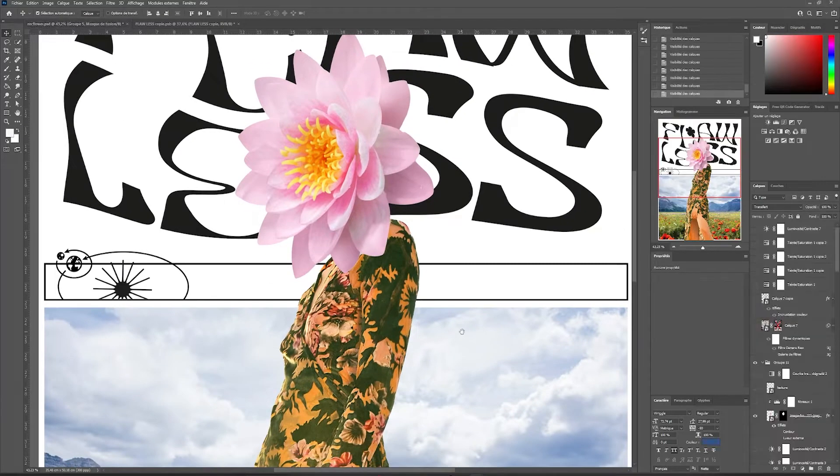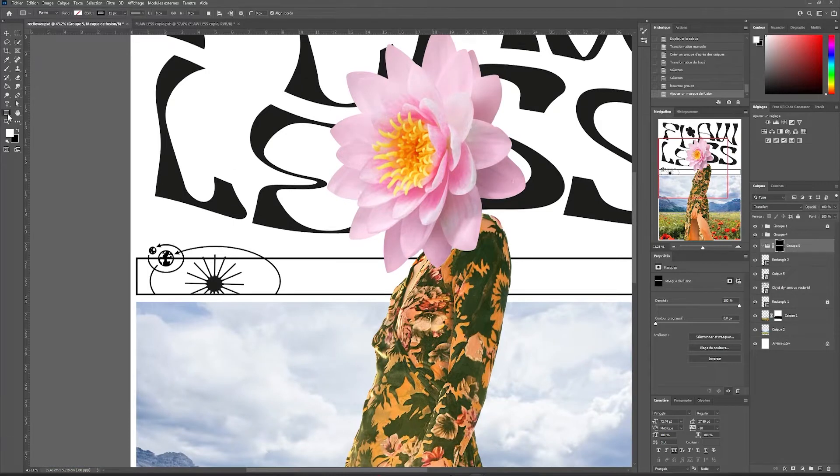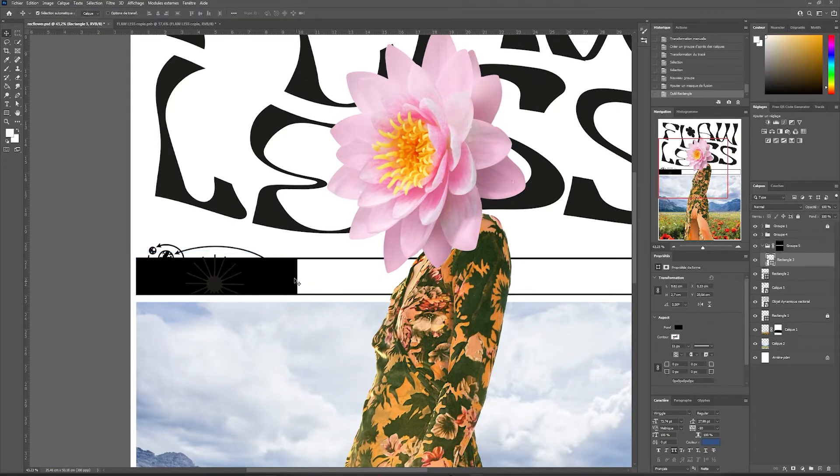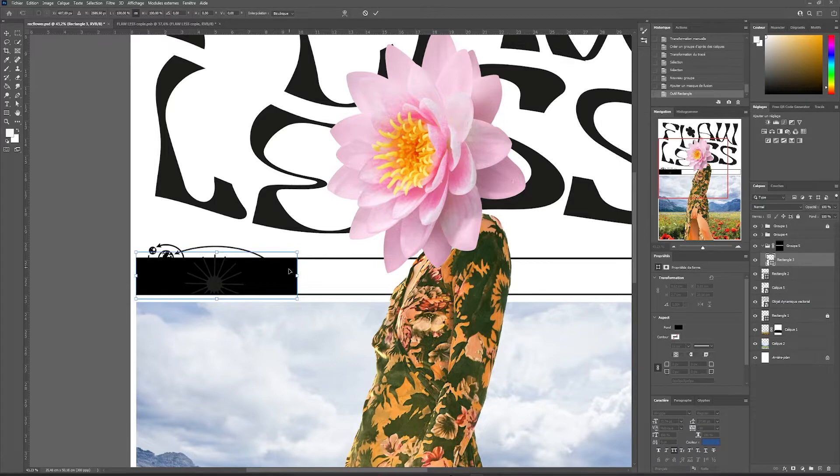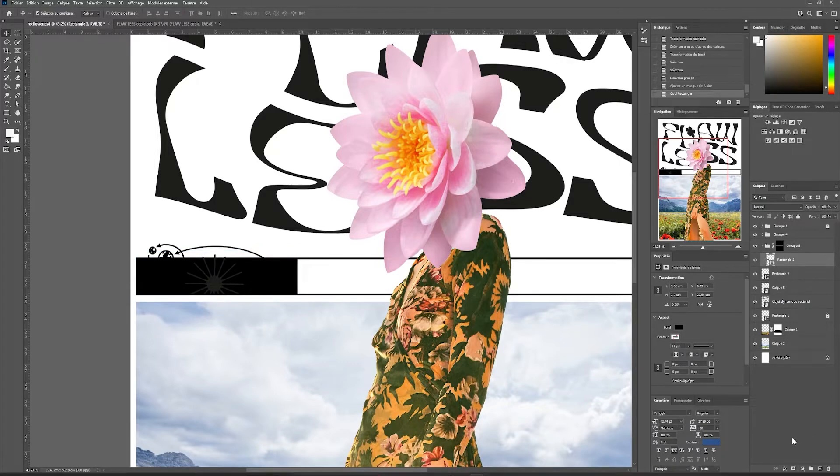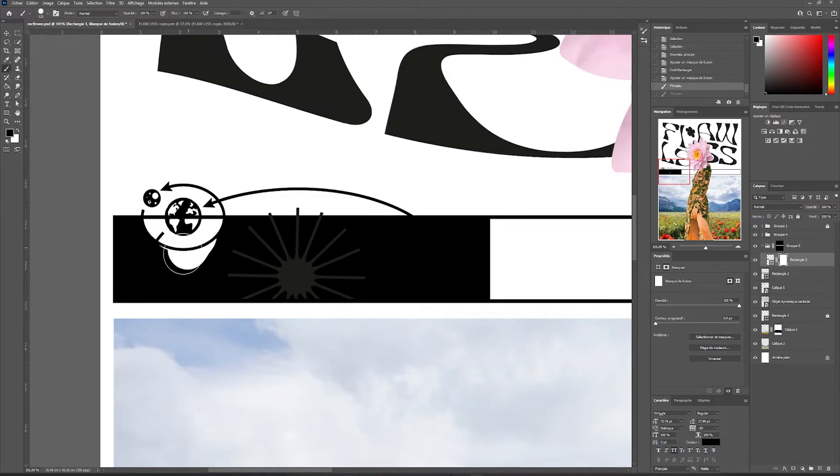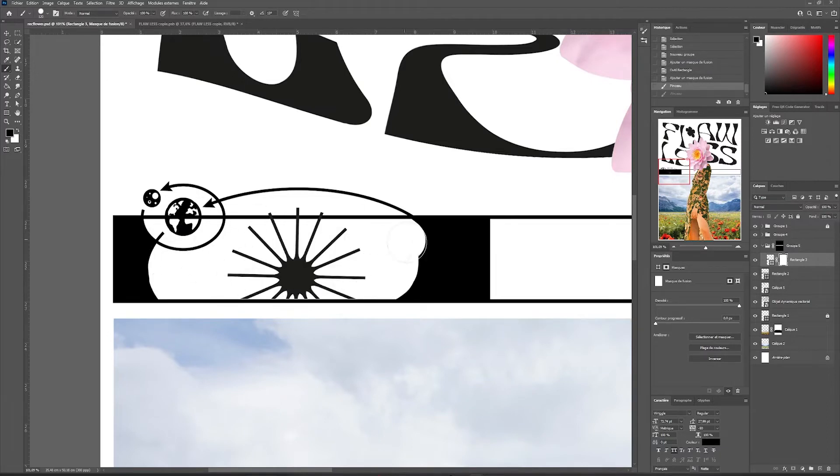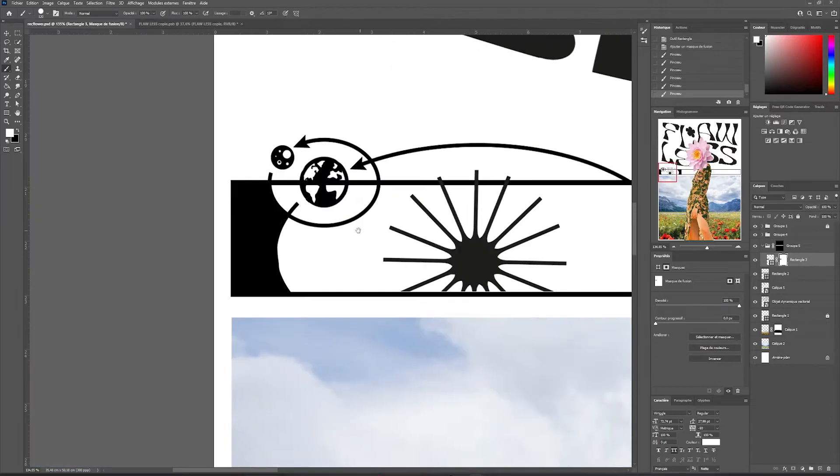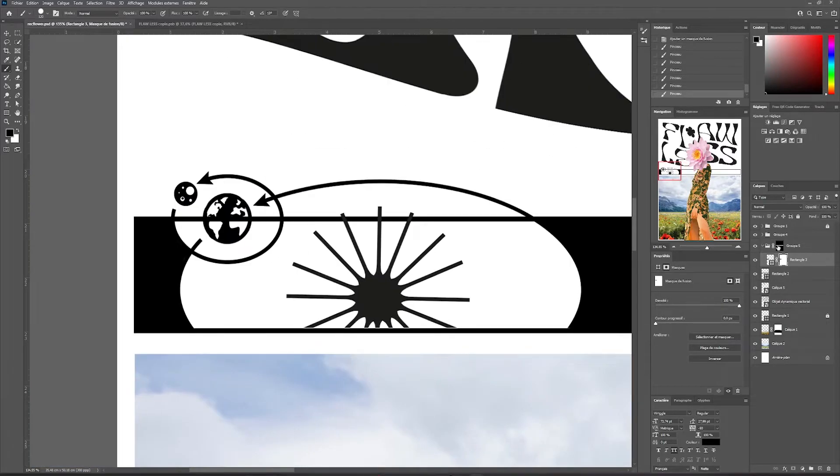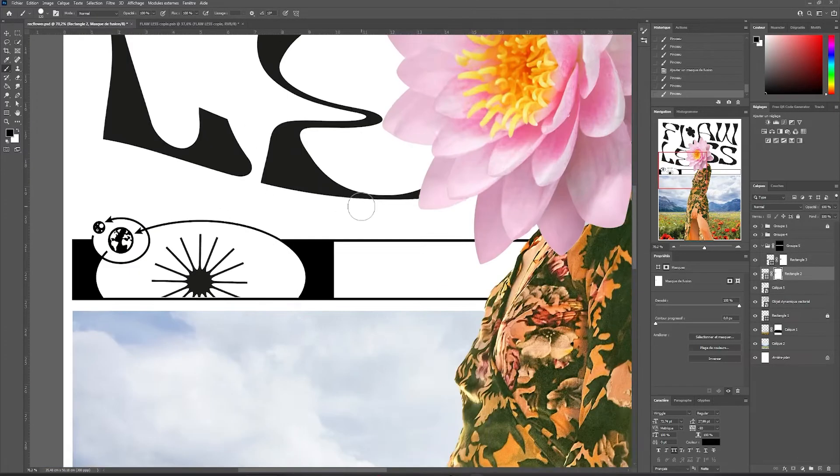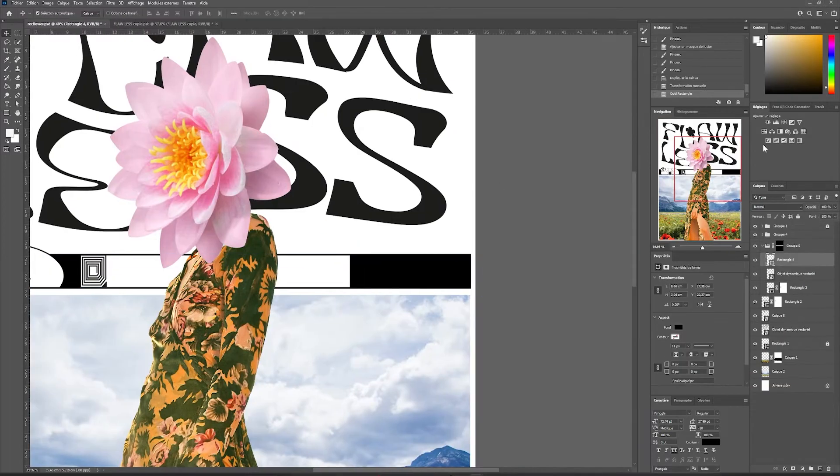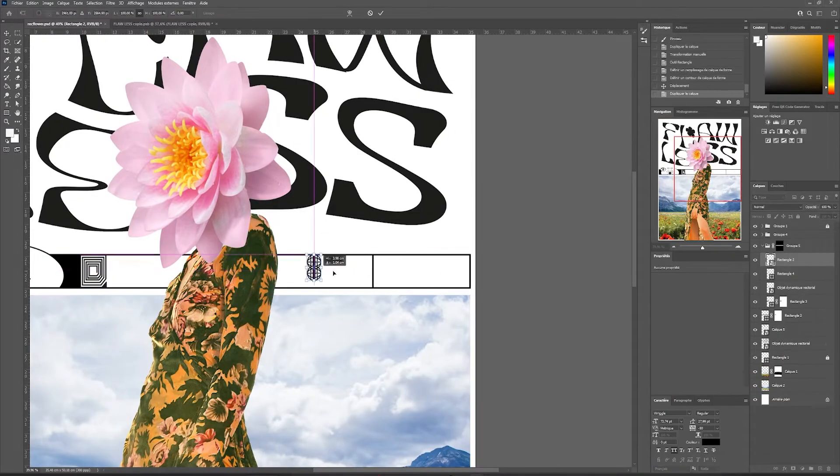This will create a mask directly in my group and all the objects I import into it will be masked. So for example, if I import a rectangle inside, you can see that it is masked by the mask of my group. On my mask and with a brush, I'm going to erase the areas of my rectangle that I dragged into my layer so that I can see my graphics better.